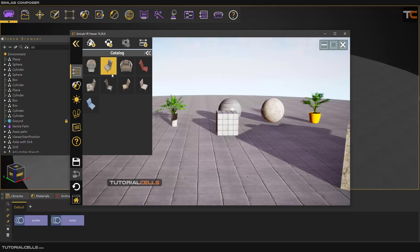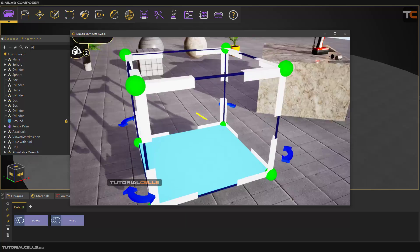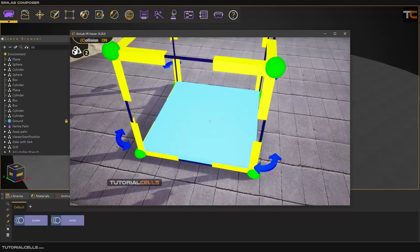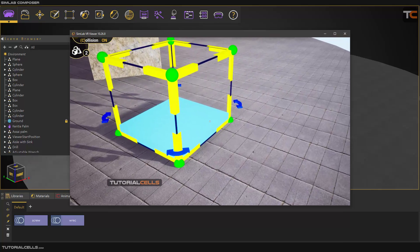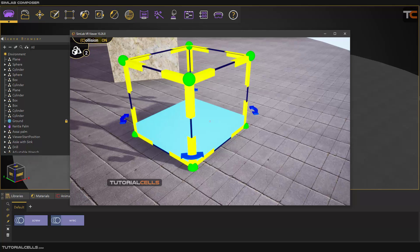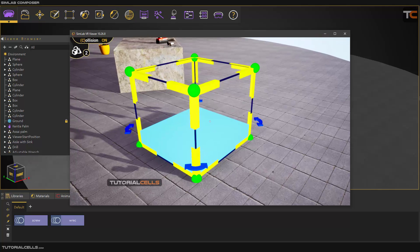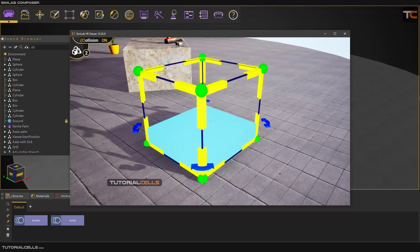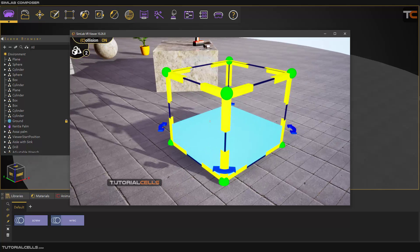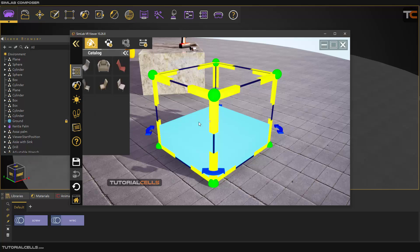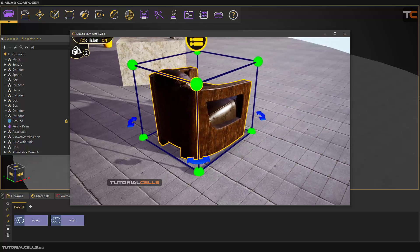You can select an object and it will download from their website — just click on it and it inserts automatically into your scene. The light blue color means the file is downloading from the SimLab soft website. You can also insert it from a local host or from your PC. My internet is very slow, but it's done now.